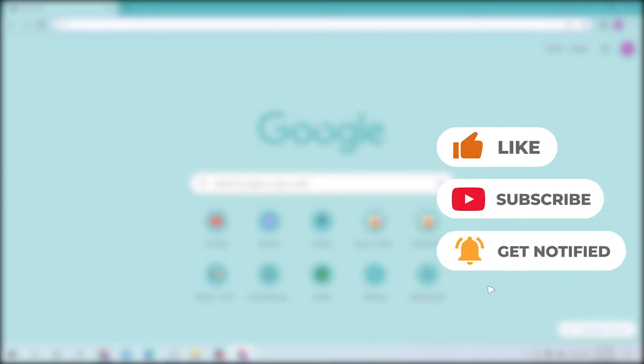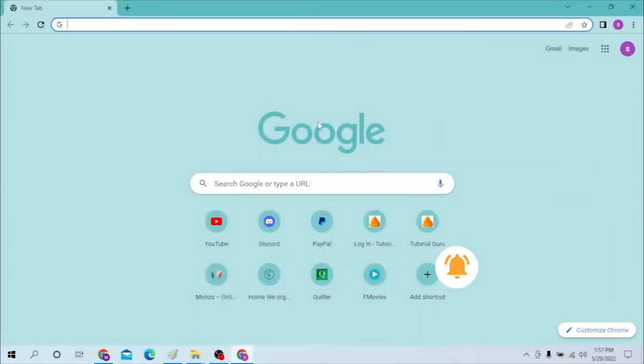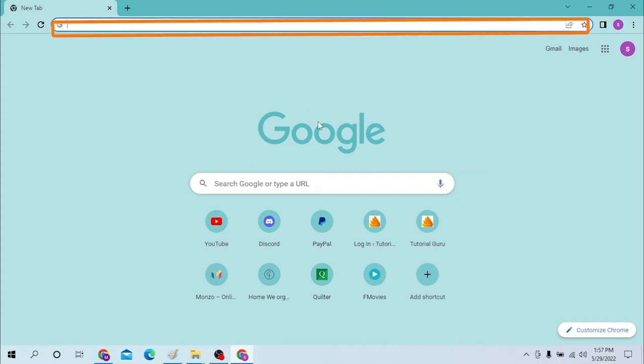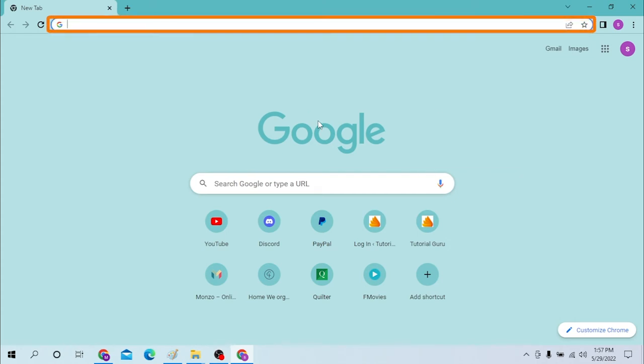Now on your computer, first open up your preferred browser. As I have already opened Google Chrome, you can see. Now to log into your customer portal of the Quilter website, on your preferred browser click on the search bar and type in Quilter.